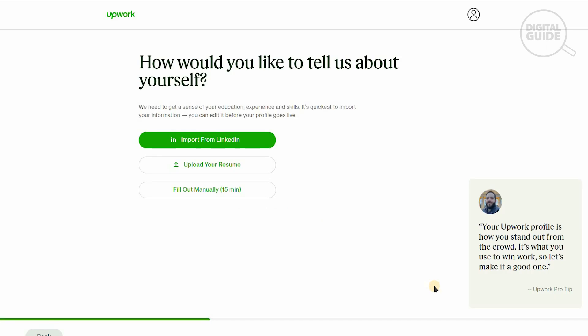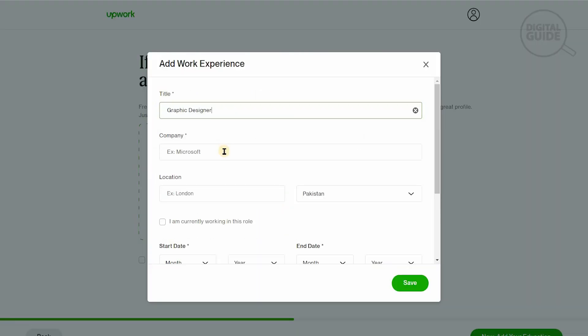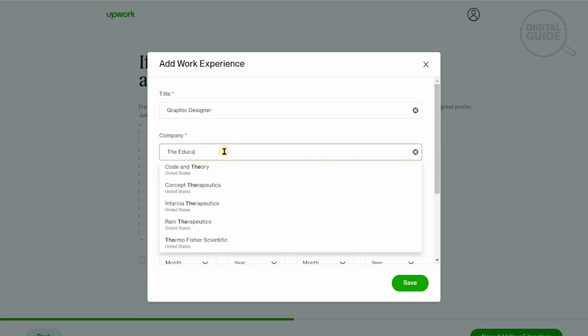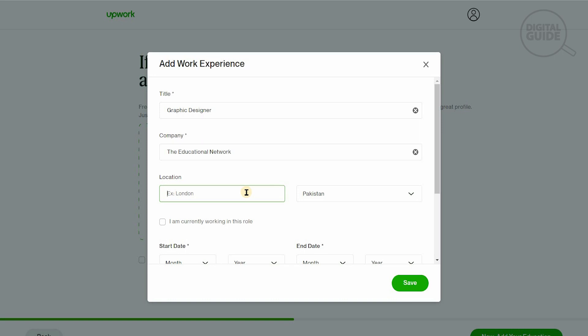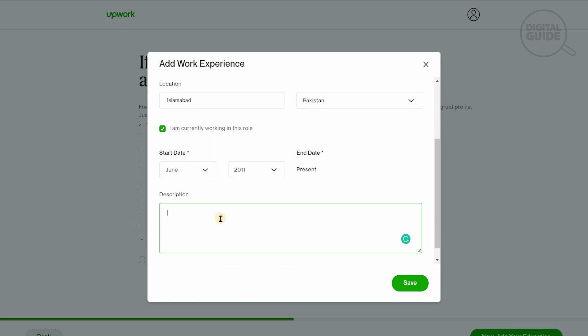Let's create our profile. There are two elements to keep in mind. They need information about your education, experience, and skills because that is the information you provide to make sure the clients understand if you have the qualification and experience to work on their project. For example, I am a graphic designer. Now we'll add our experience. Graphic designer at the Educational Network in Islamabad. I'm currently working in this role and I started in June 2011.